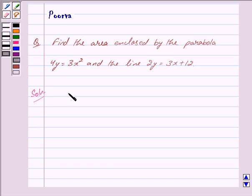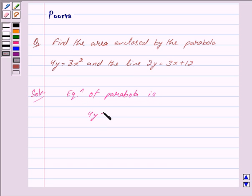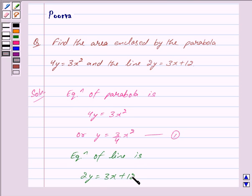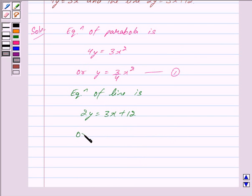We are given that the equation of the parabola is 4y = 3x², or equivalently y = (3/4)x². Let us mark this as equation 1. The equation of the line is 2y = 3x + 12, or y = (3/2)x + 6. Let us mark this as equation 2.